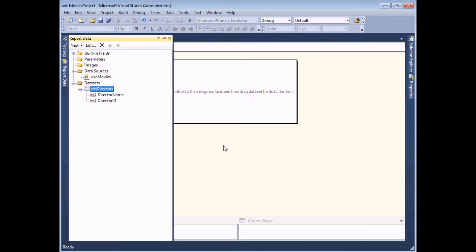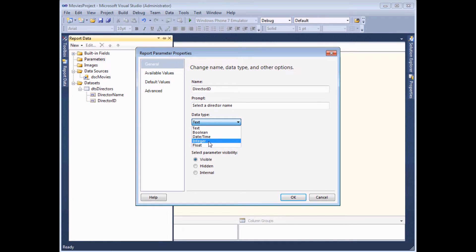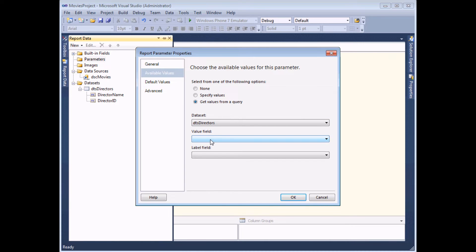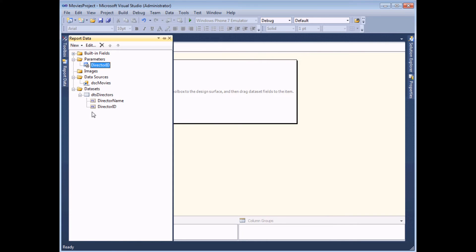The first data set is very simple. Now I'll right-click the parameters folder and add a parameter. I'll call it director_ID because that's the value the parameter will store, and set the prompt to 'select a director name'. The data type will be integer since what's stored is the director's ID, not the display text. On the available values tab I'll get values from a query using DTS_Directors, with the value field set to director's ID and the label field set to director's name.